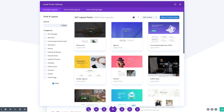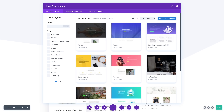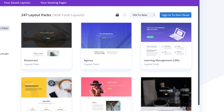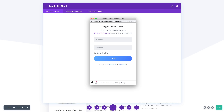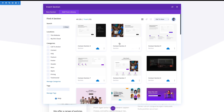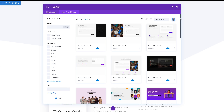Let's take a look at how Divi Cloud works. First, you will notice a new Sign In to Divi Cloud button inside of your Divi library. Click the button and log in to your ElginThemes account to activate Divi Cloud. Once you log in, all of the layouts you have stored in the cloud will show up in your library.